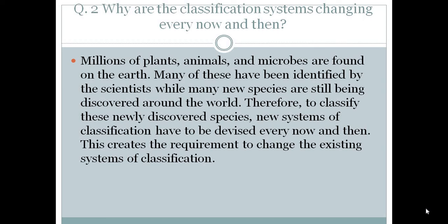There are lots of organisms which are still being discovered and many have yet to be found — that's why the classification system is changing every now and then. Thank you for watching, bye.